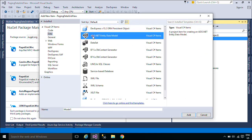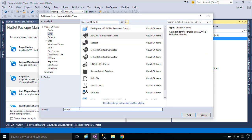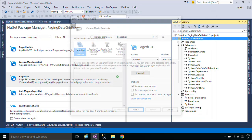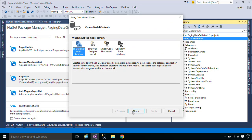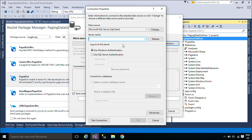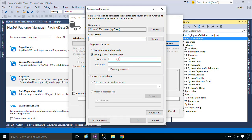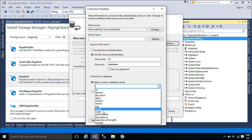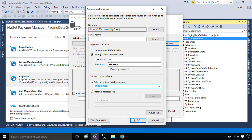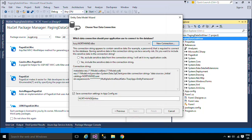We will use Entity Framework to get data from SQL Server. Entity Framework is an object-relational mapper that enables .NET developers to work with relational data using domain-specific objects. It eliminates the need for most of the data access code that developers usually need to write.